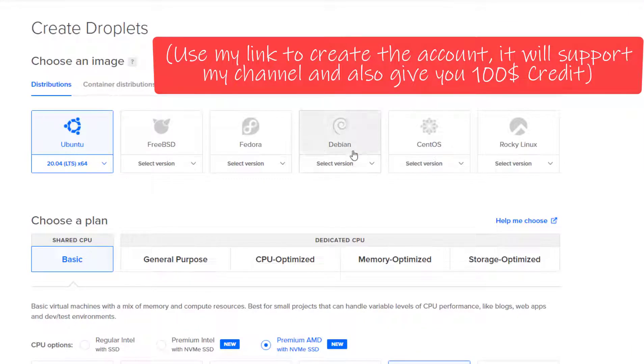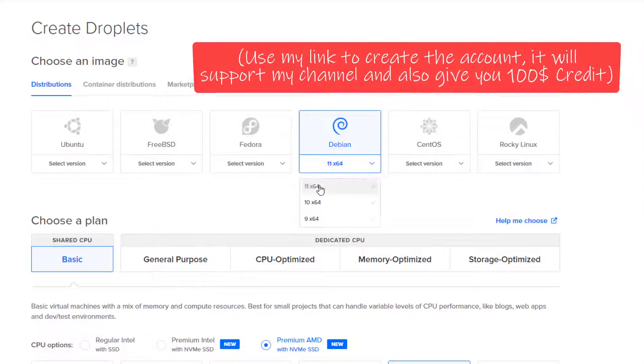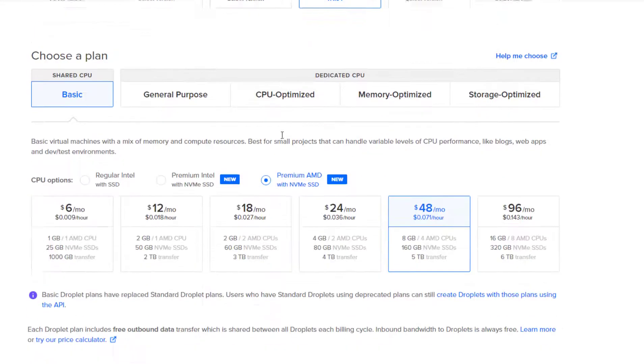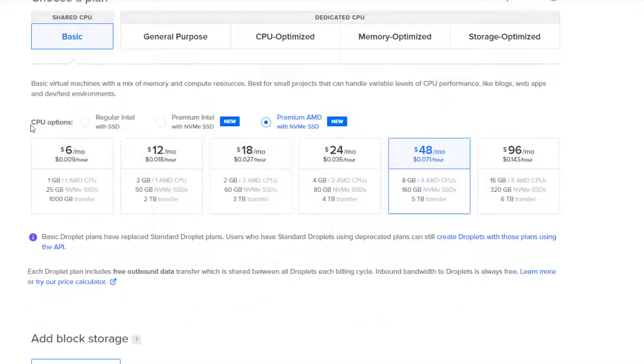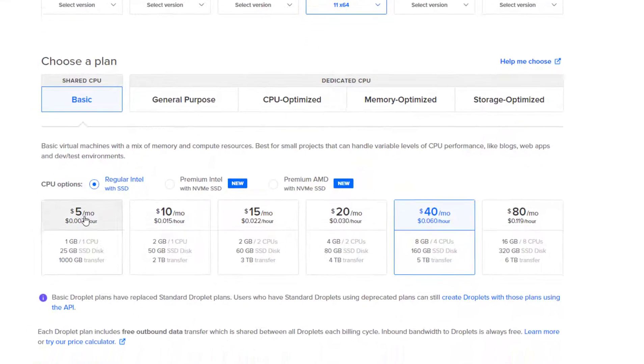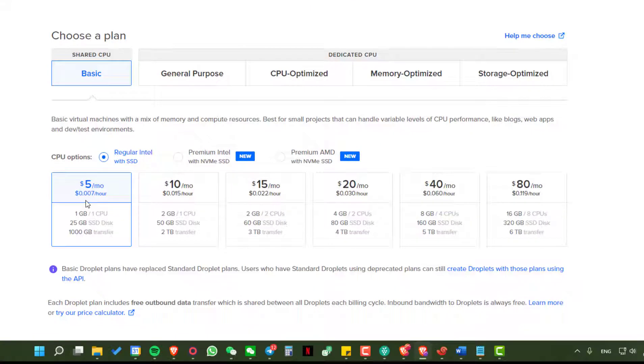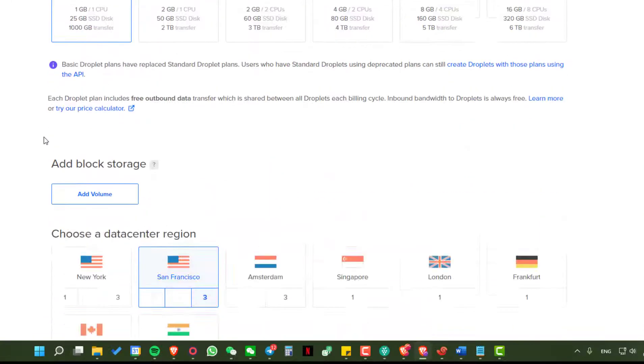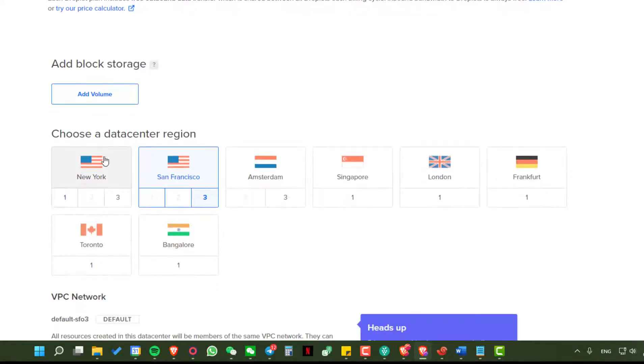First we will create a droplet on DigitalOcean. You can use other VPS as well. Here choose Debian 11 in CPU option. Choose regular Intel SSD. Just choose $5.